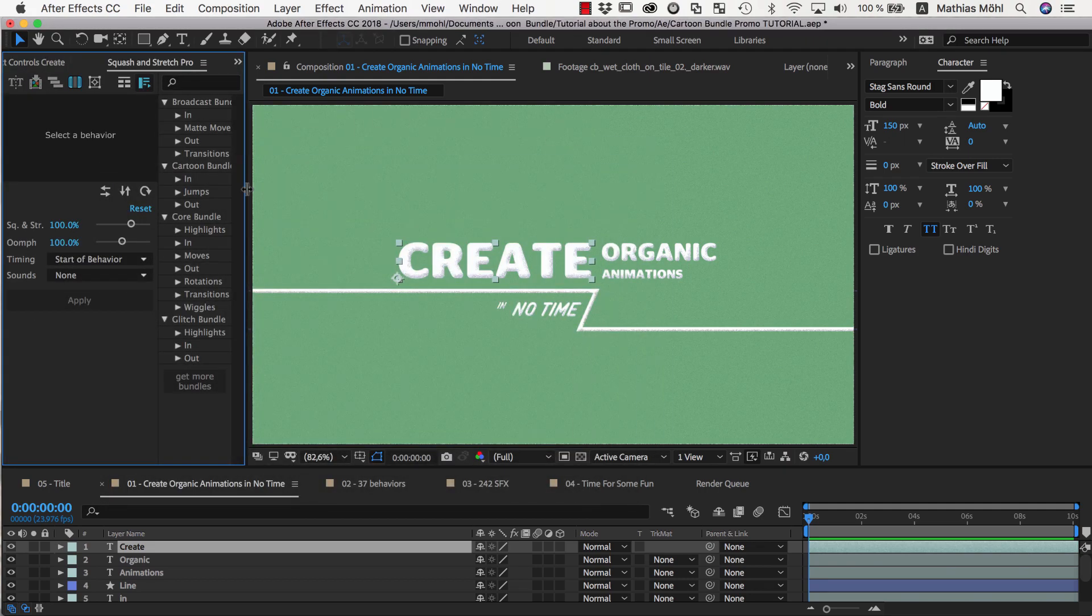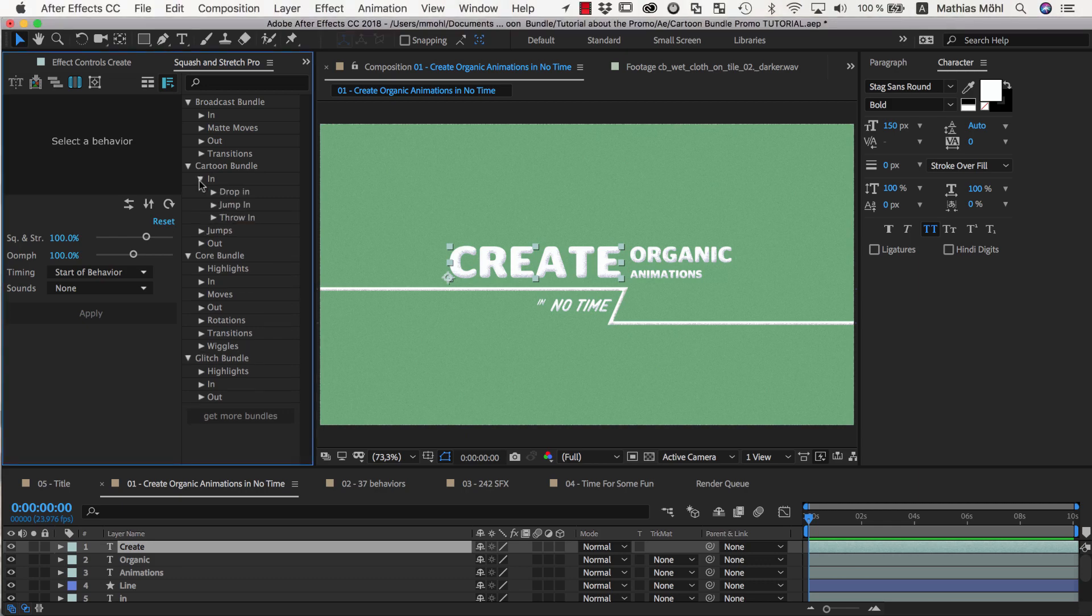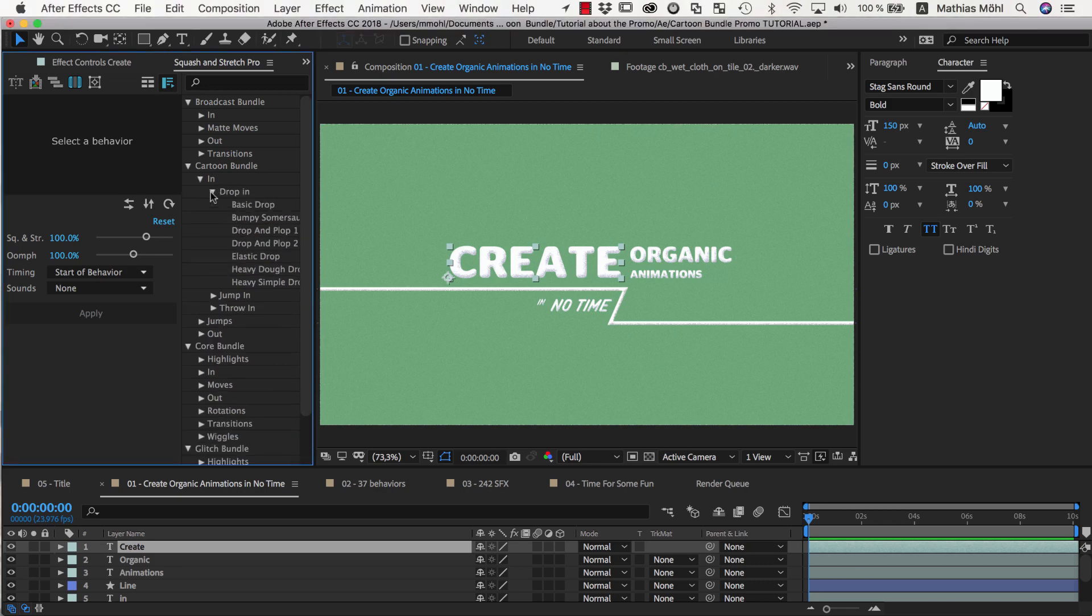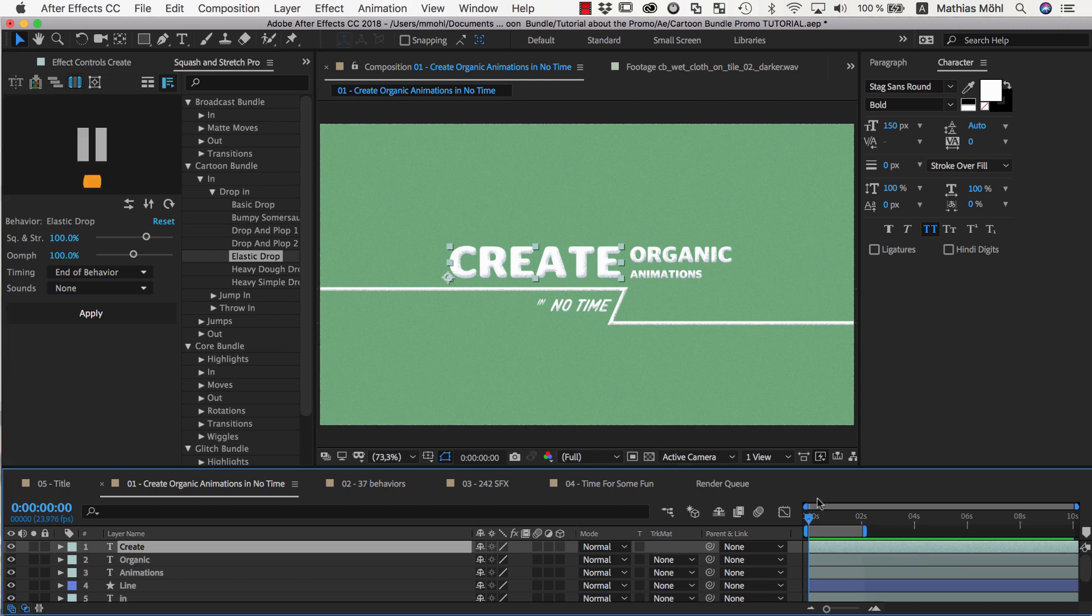Each of these bundles contains a lot of ready to use behaviors. Let's choose the Elastic Drop behavior and then click the Work Area button here. This sets the duration of the work area to the duration of the behavior, so we know that when it should start at the beginning of the composition, it will end here.